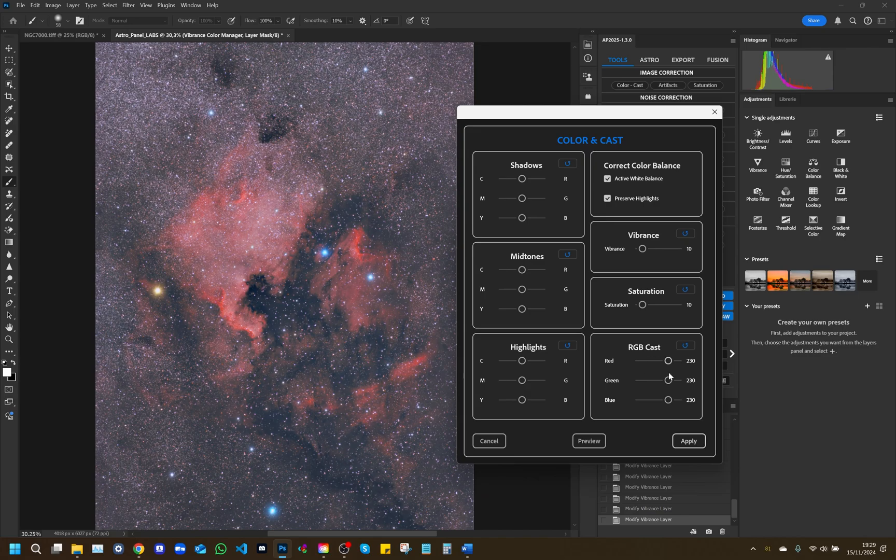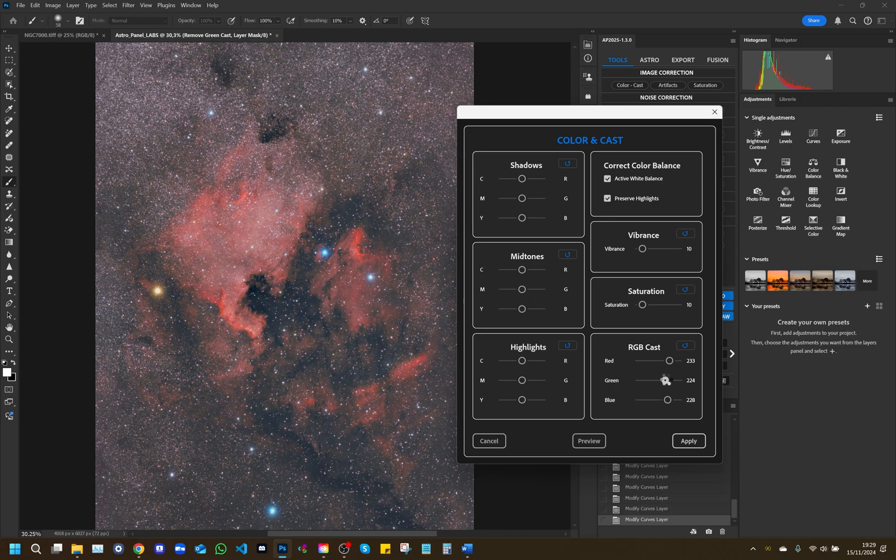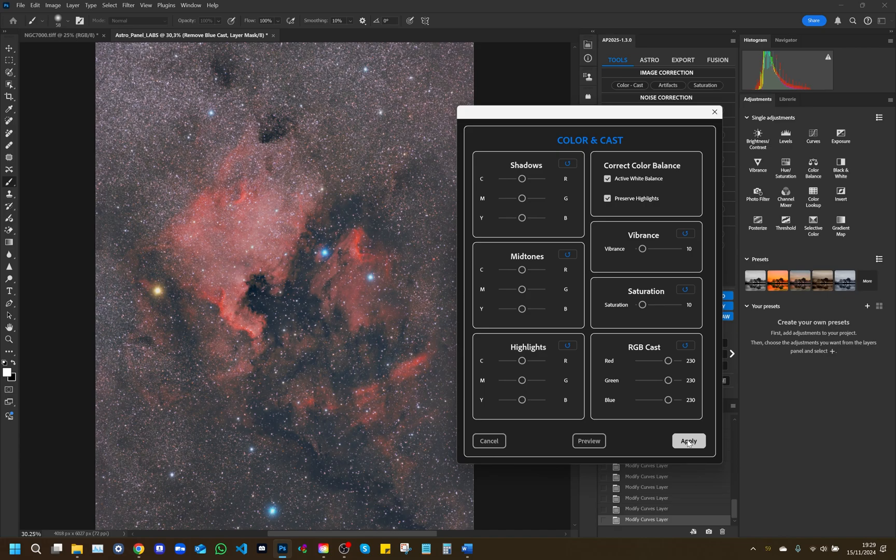RGB cast: This section gives you direct control over the levels of red, green, and blue. Adjusting these sliders allows you to eliminate any color casts, better balancing the image. This panel provides detailed control over color management, ideal for advanced color corrections and achieving perfect balance on each tonal area of the image.